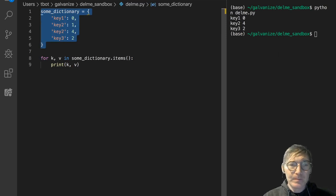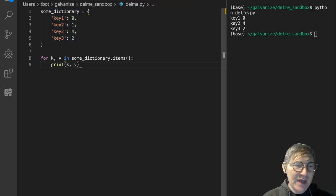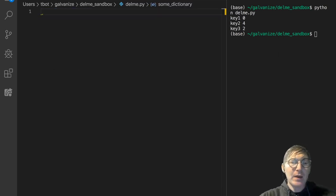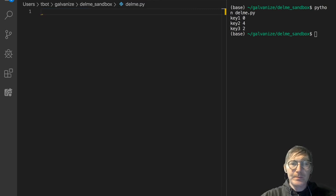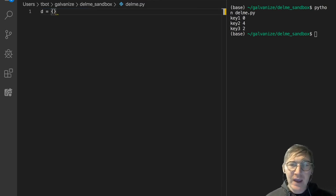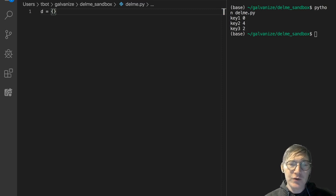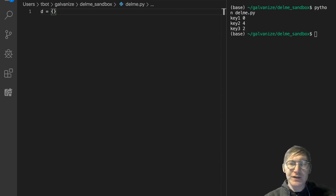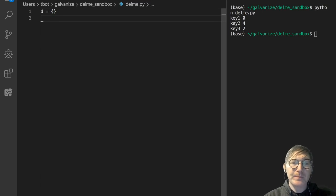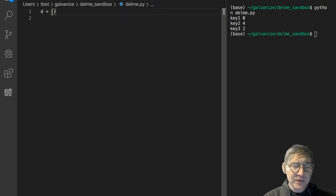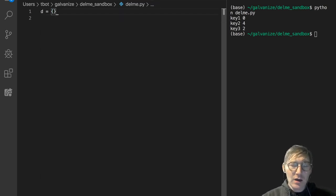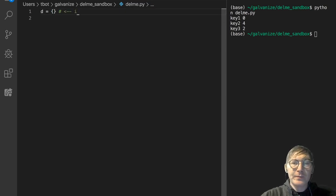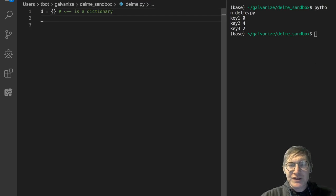So let's look at another way to declare a dictionary. You'll see this a lot, especially when you are using a dictionary to accumulate values in some way. So this is an empty dictionary. Don't be confused and think this is a set. This is a dictionary.